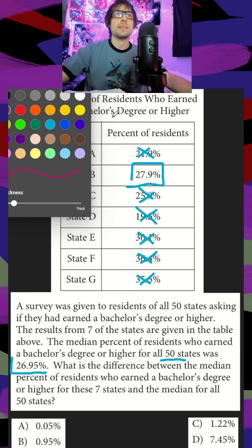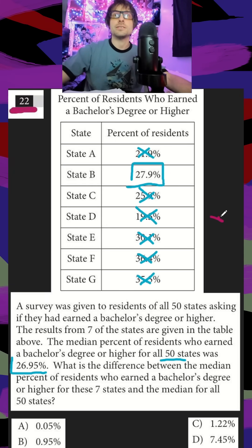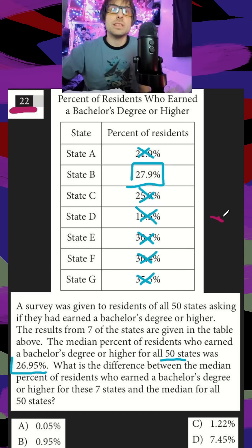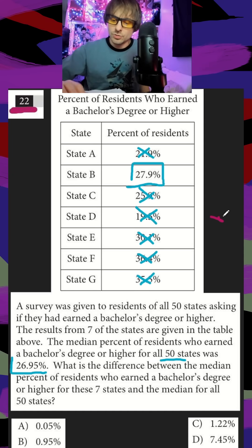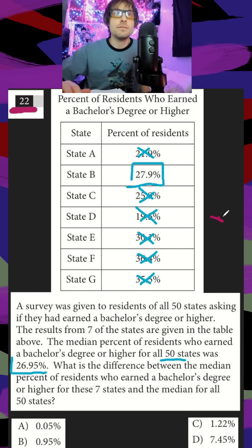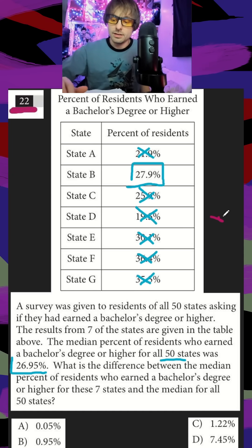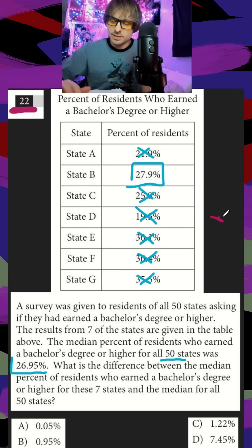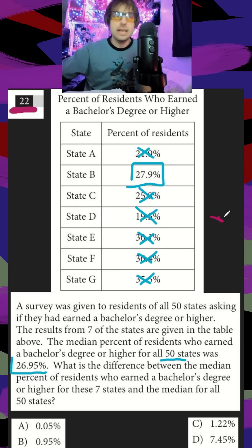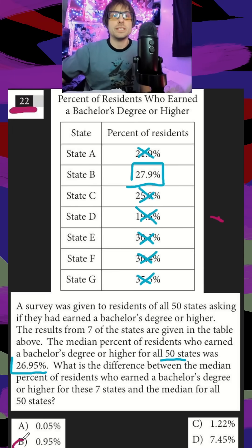So all I have to do is find the difference between these. So I can do 27.95 and then subtract 26.95, and I should get 0.95, or B, as my answer here.